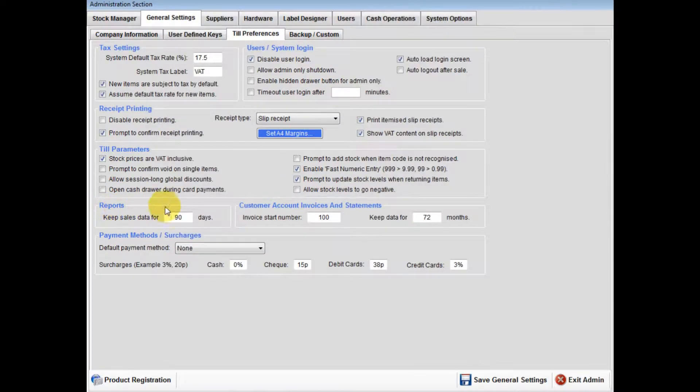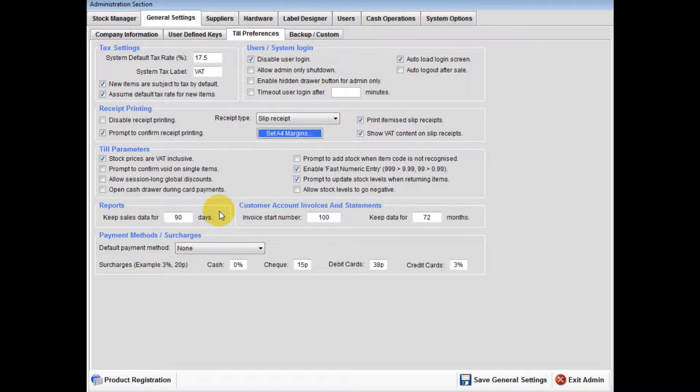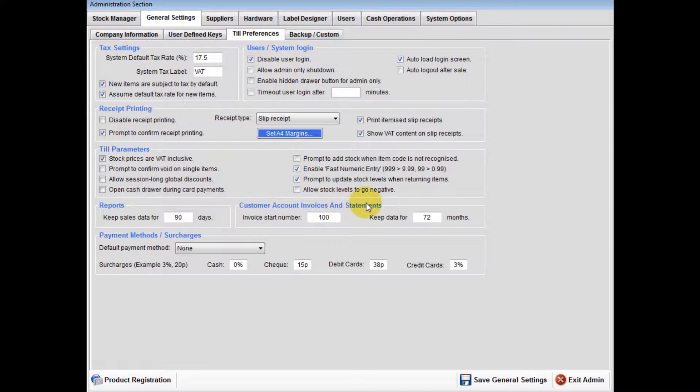Reports: You can adjust the amount of days your sales records are kept on the system. Customer account invoices and statements.